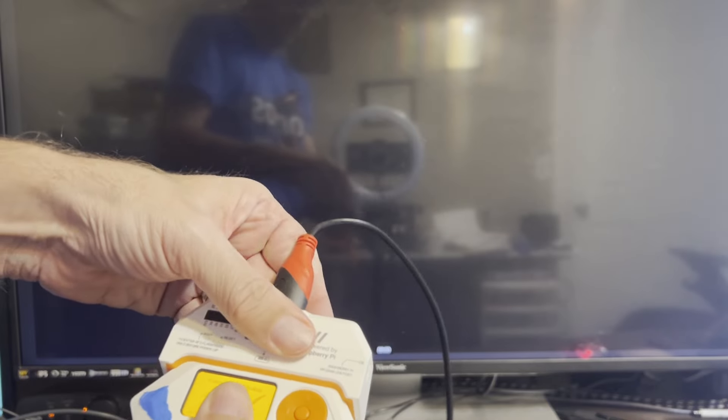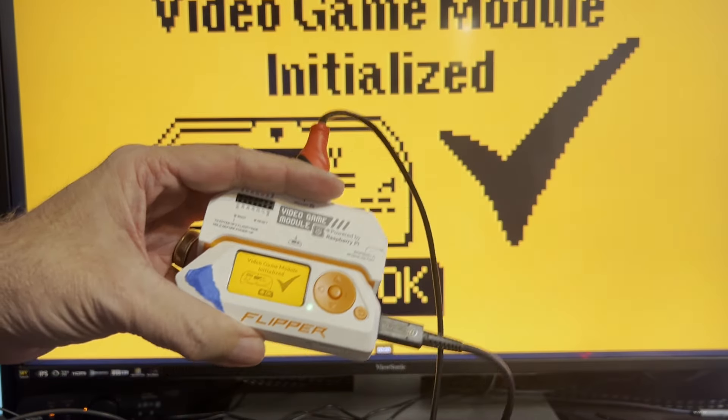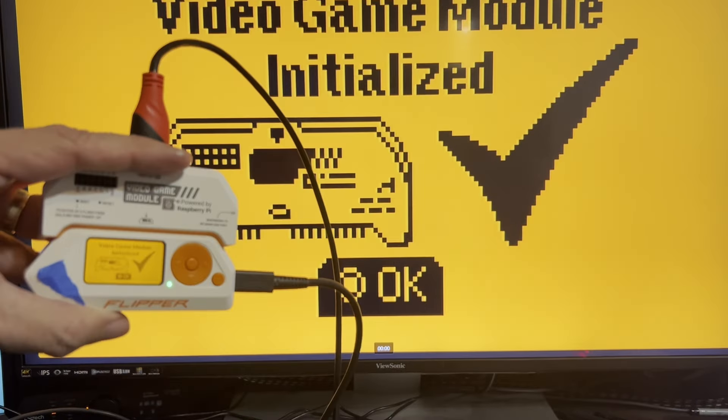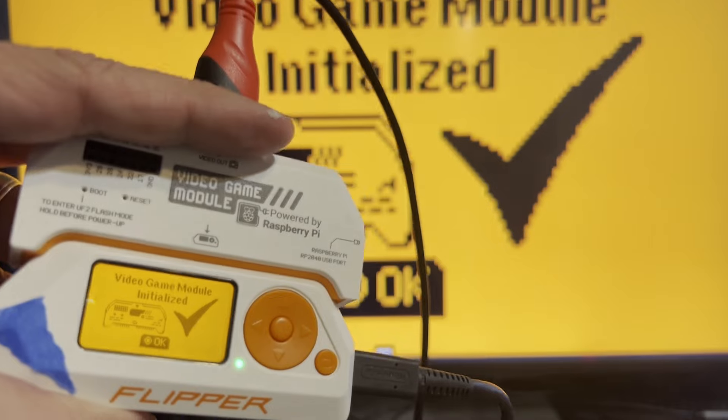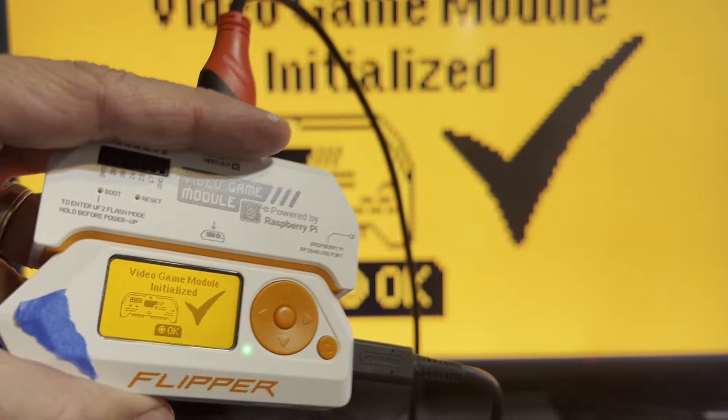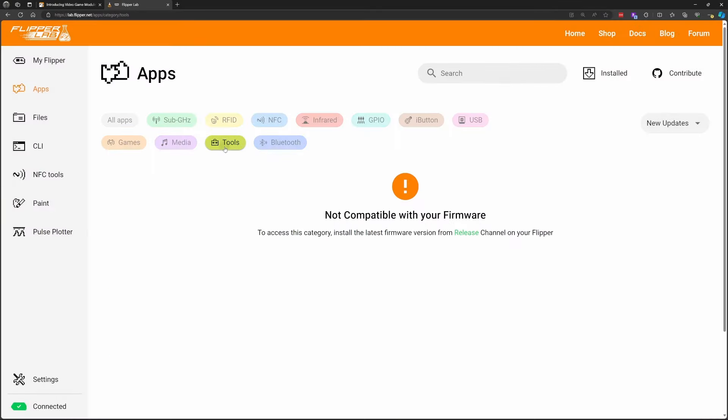Once we've installed the new firmware we should be able to connect the video game module and there it is, video game module initialized. On lab.flipper.net/apps if you click on tools and get not compatible with your firmware, make sure you've installed the release version and not a dev version of the firmware.